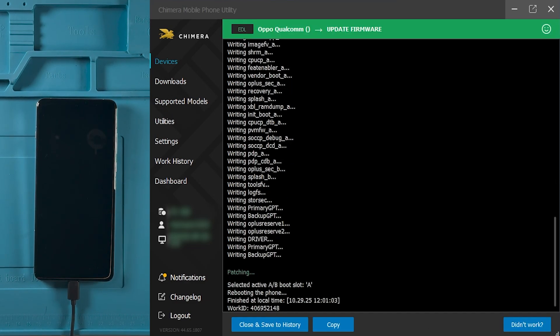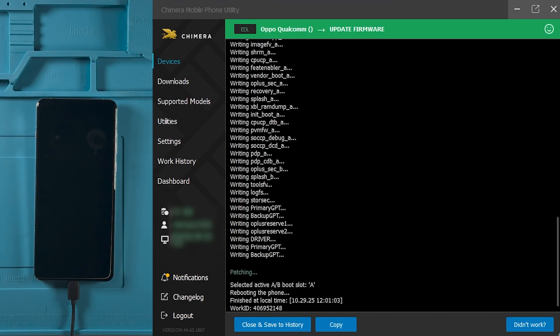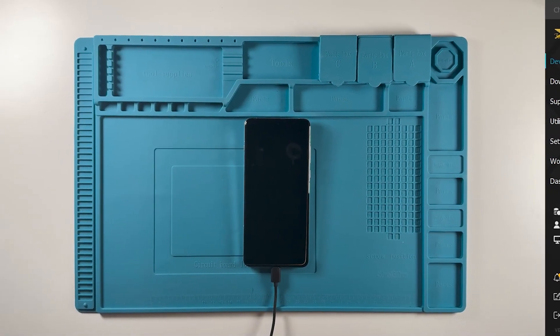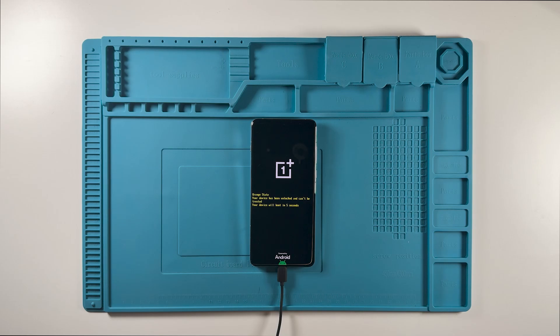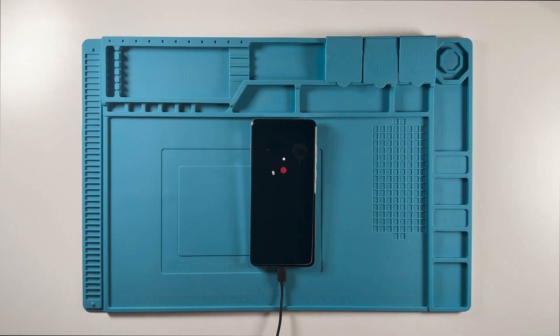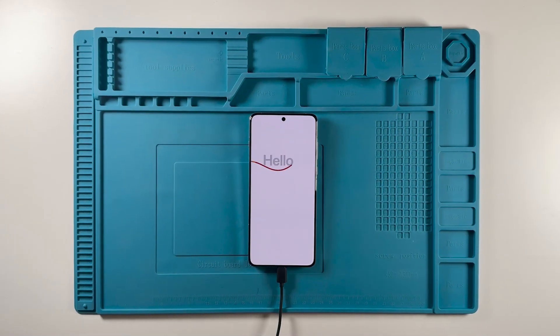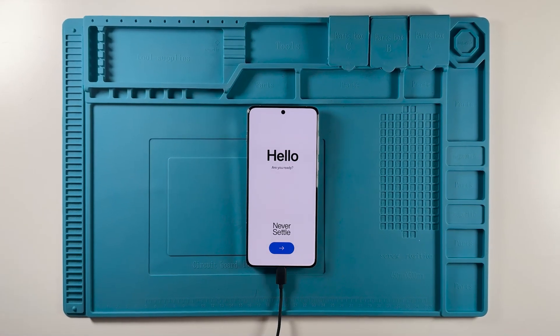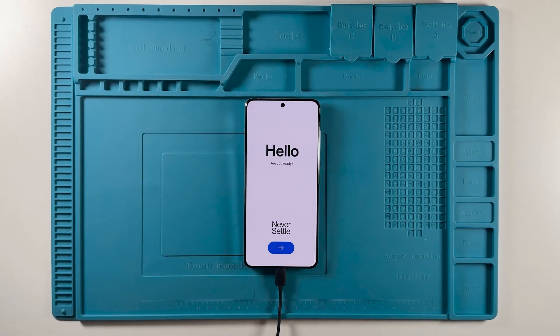As we can see, the process has been successfully completed. The device will automatically boot up and if the activation screen appears, that means the firmware update was successful.